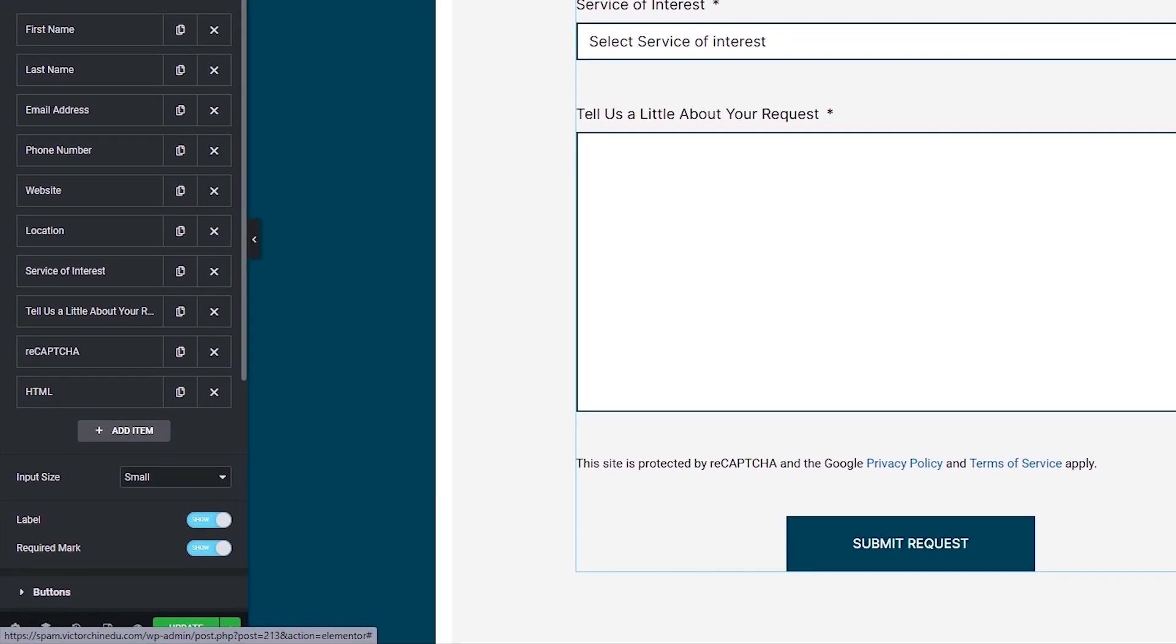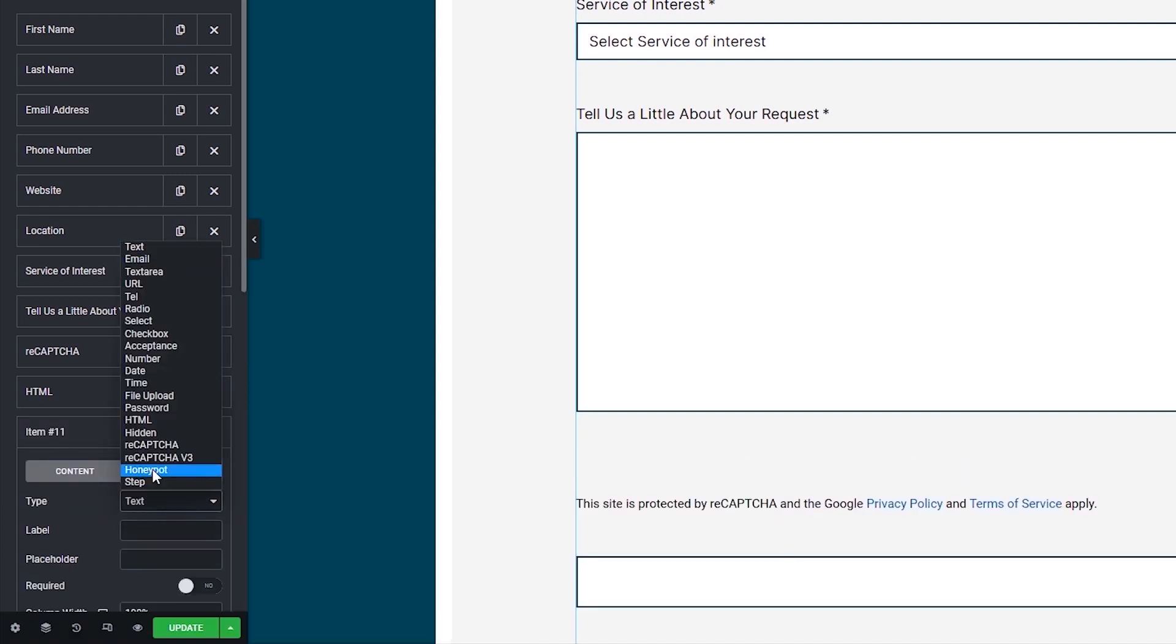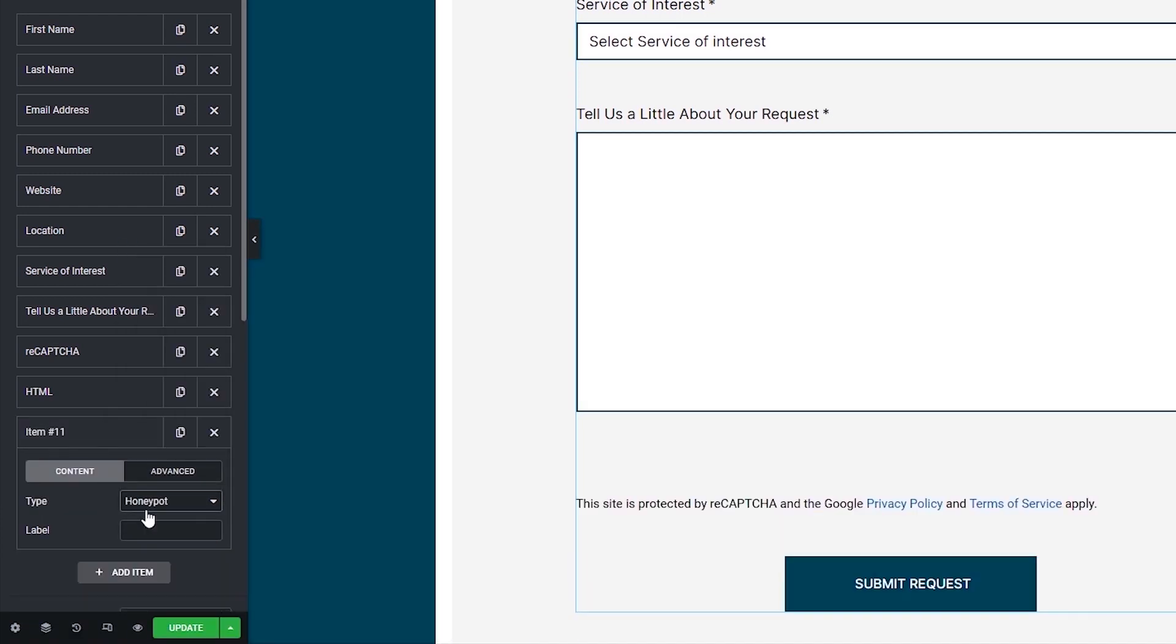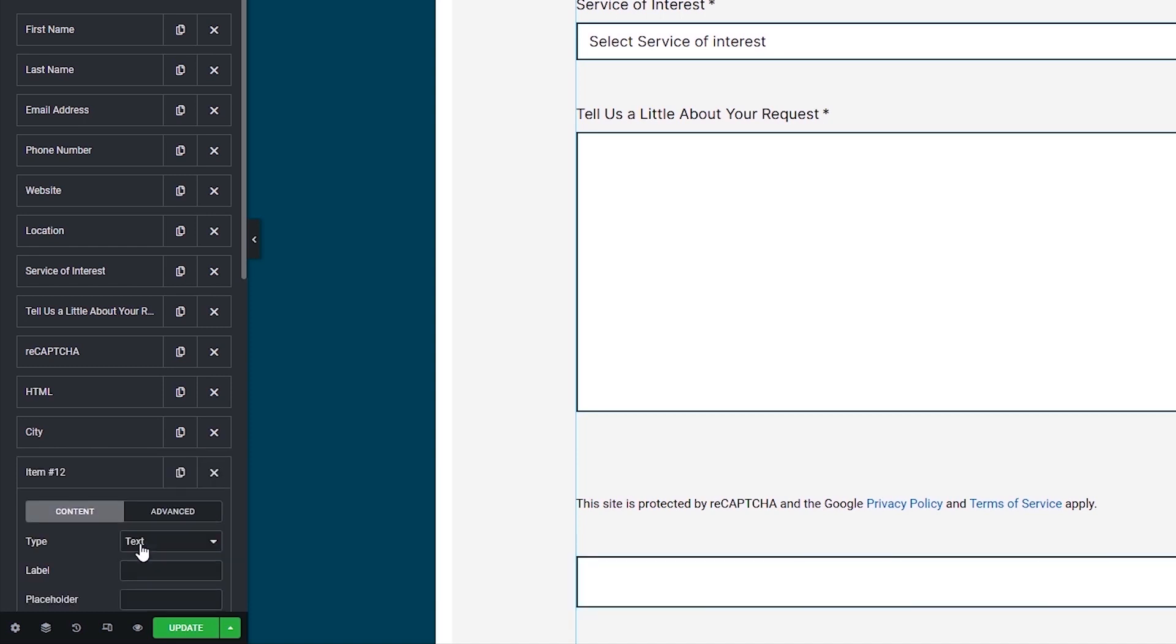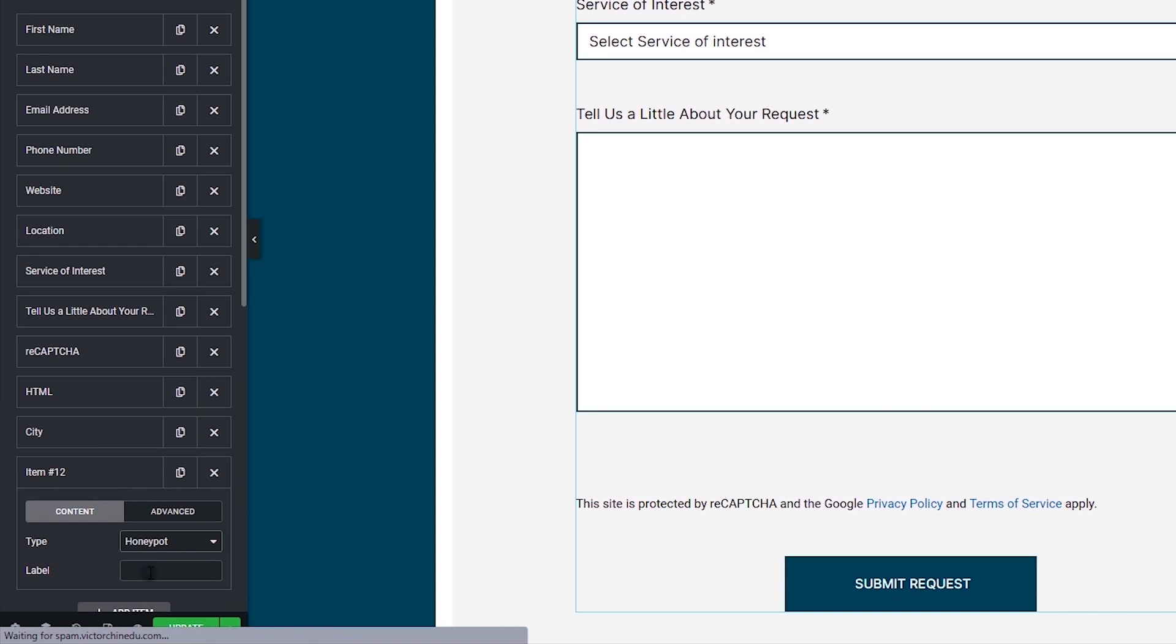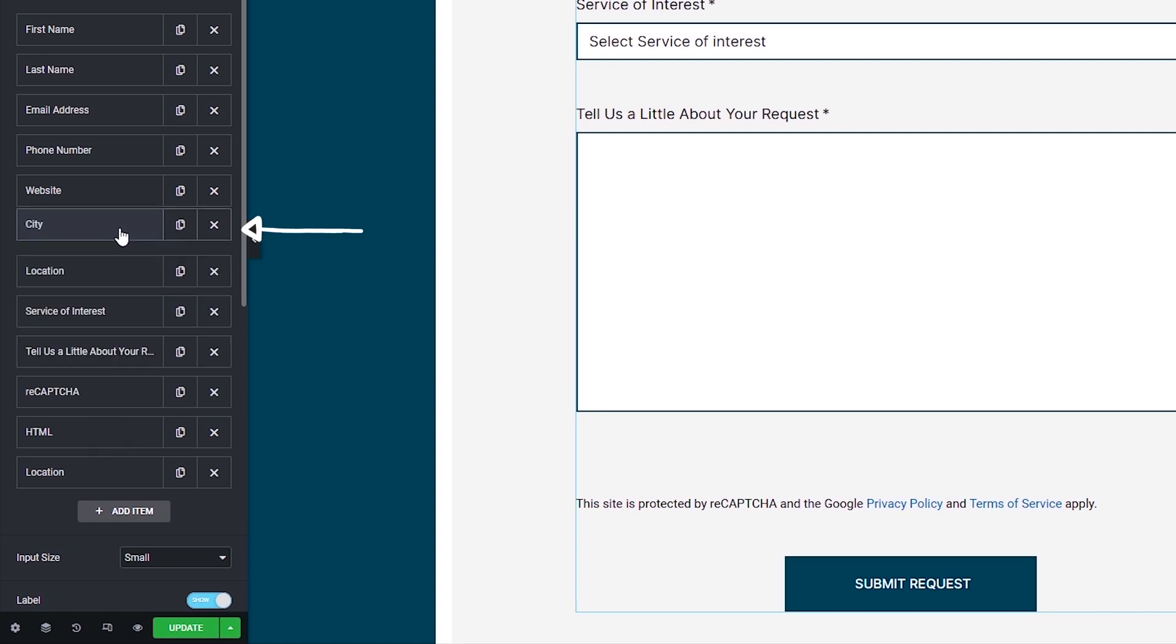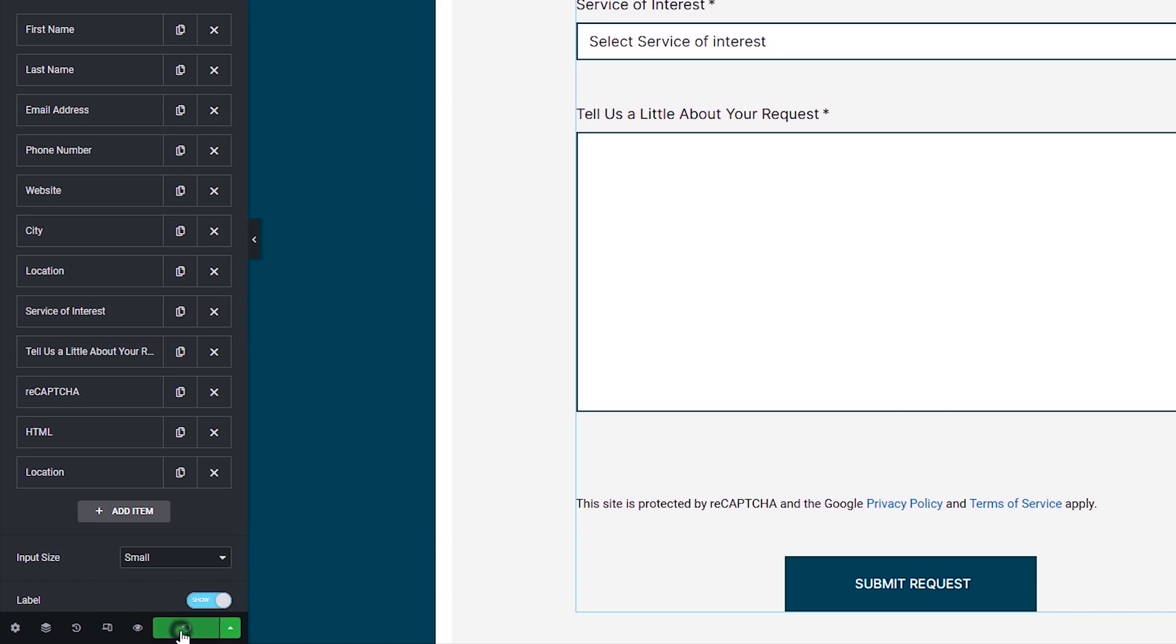So to add this to your form fields, let's add a new item and select the honeypot type. It's ideal to choose a valid label like city, last name, or location so these spam bots actually think they are filling out a valid field like every other one. So you could try more than one of these, but I typically use just two honeypot fields. One right in the middle to blend with the other fields, and the second at the very end. So once you're done making edits to the form, let's update to save your changes.